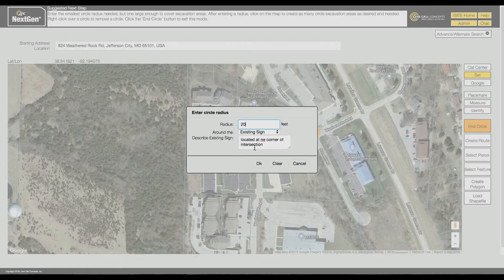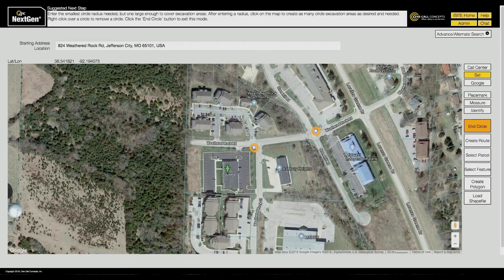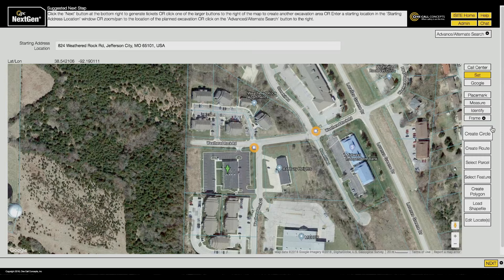Each time you place a circle, the pop-up menu will appear to ensure the information is correct. To exit Create Circle mode, click End Circle.